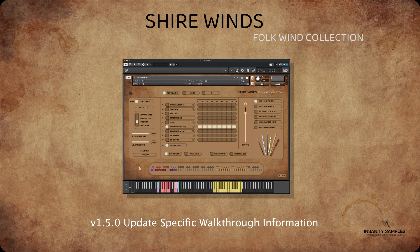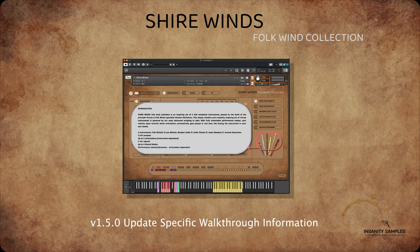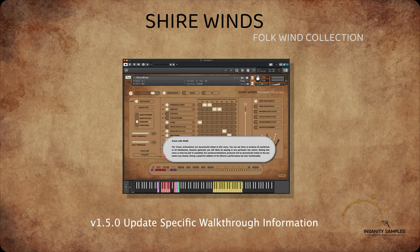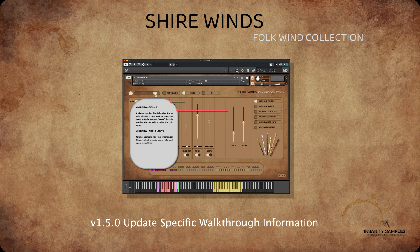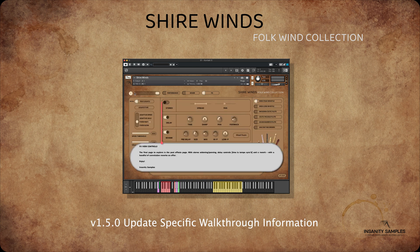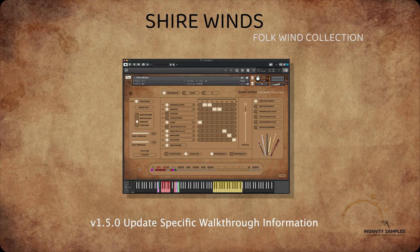Okay, that is all that is new in the version 1.5 update, a free update to all existing owners. For the full walkthrough, reference the original version 1 walkthrough, as all other functionality other than the ones discussed in this video remain the same. Head to InsanitySamples.com for more information. Thanks for watching.